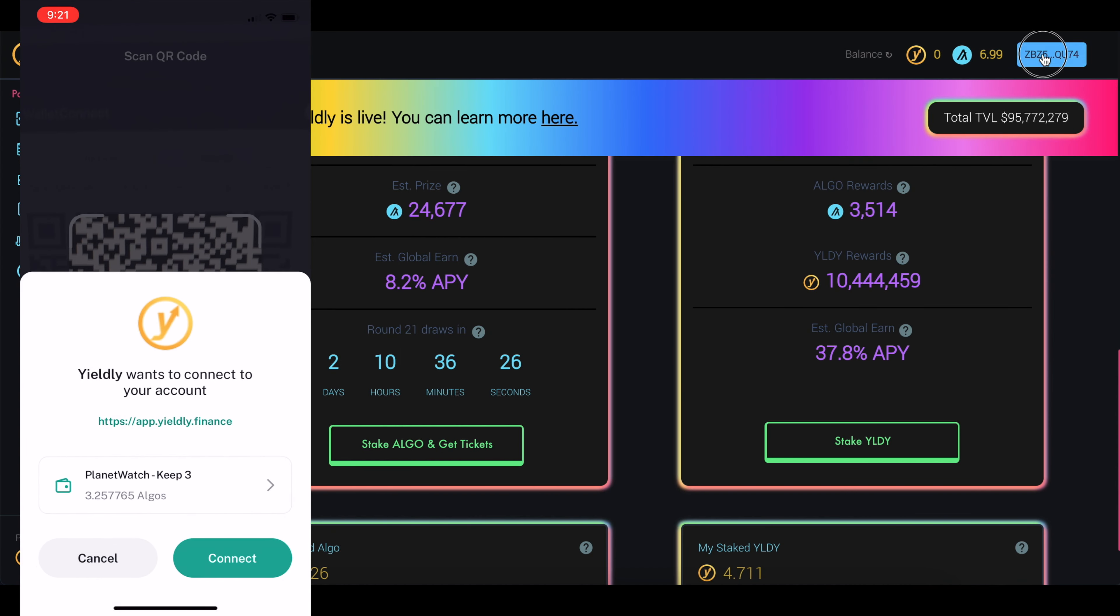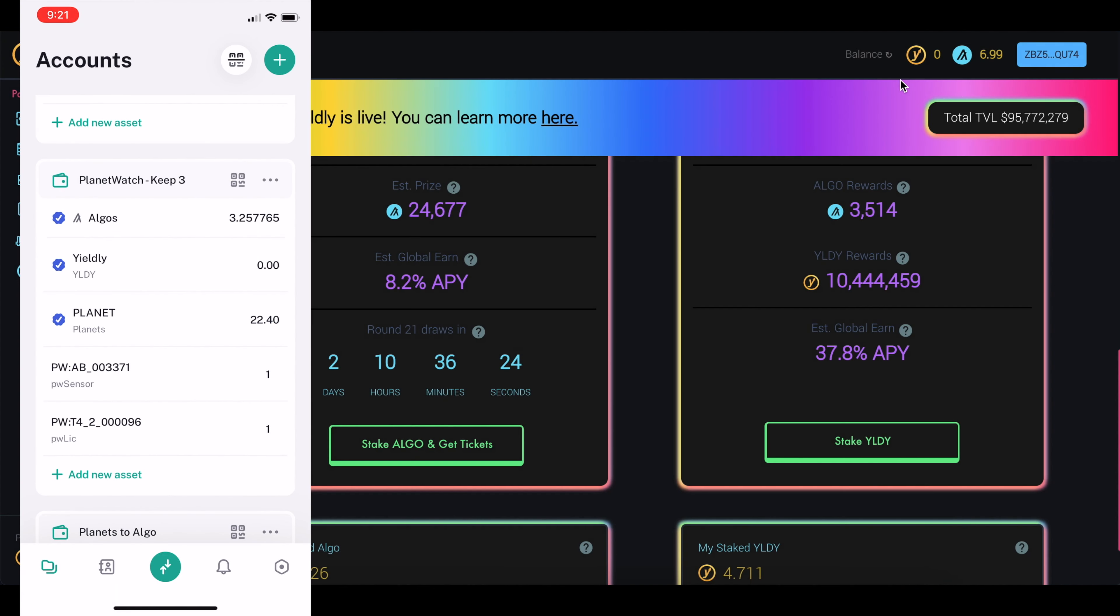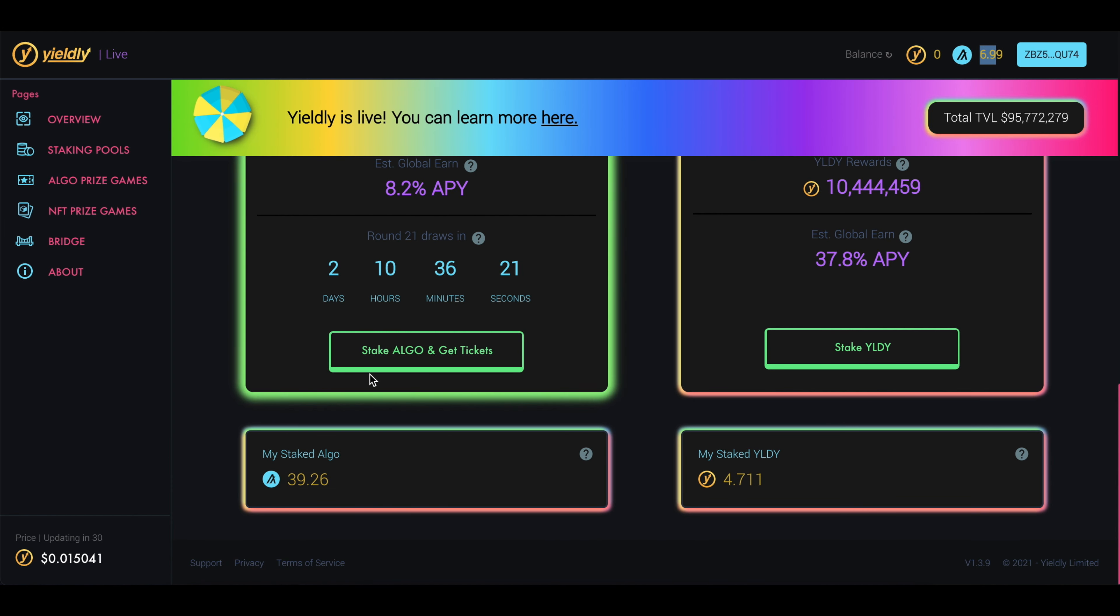So now that we're connected, you can see my account. I'm logged in here, and here's my account balance. Let's come down here to click on Stake Algo and Get Tickets.